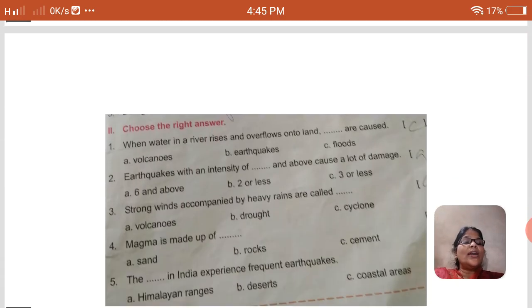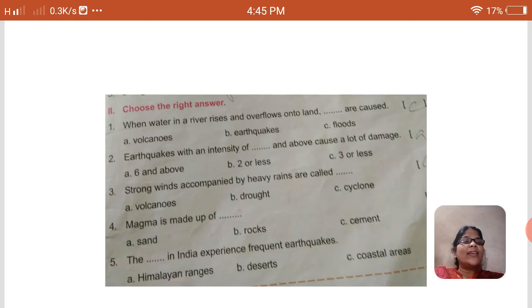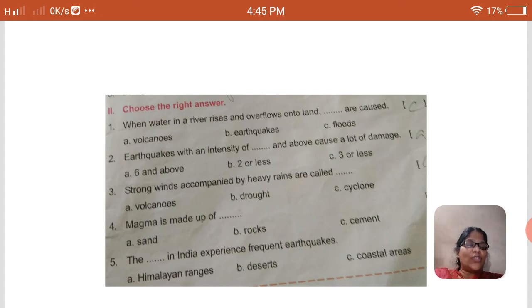Now we are going to choose the correct answer. When water in a river rises and overflows upon the land, a dash is caused. Options: A — volcanoes, B — earthquakes, C — floods. The answer is C, children — that is floods.